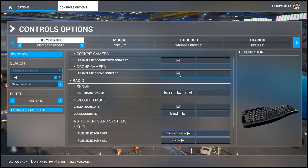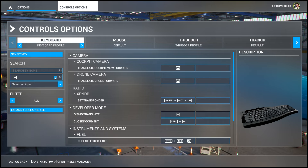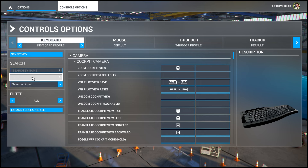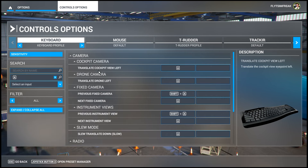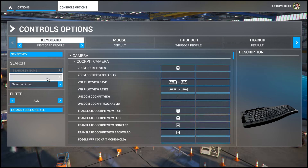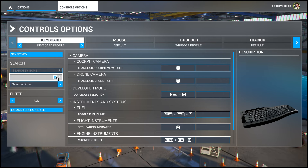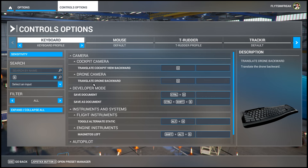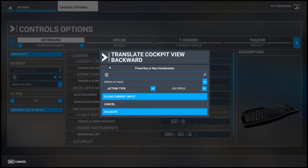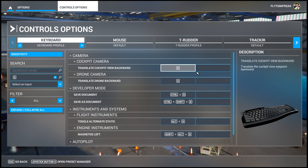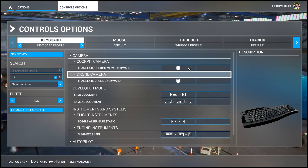You can do the same thing with the rest of the letters. If I type in A, you'll see it has 'Cockpit Camera View Left' and 'Drone Move Left'. D gives 'Cockpit View Right' and 'Drone Move Right', and S gives 'Cockpit View Backwards' and 'Drone Move Backwards'. If you have another option using a key you don't want, click on it, click 'Clear Current Input', then click 'Validate' — that spot becomes empty, meaning that function is no longer controlled by that key.